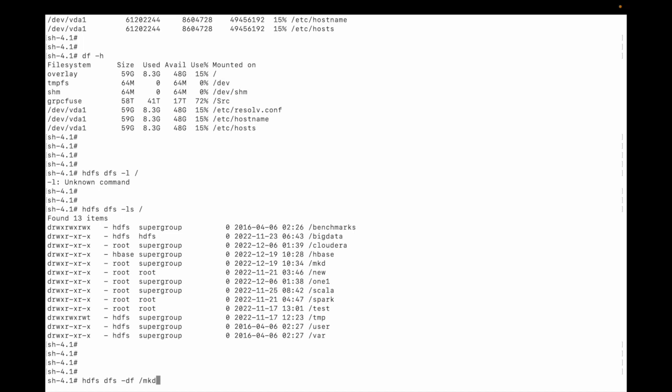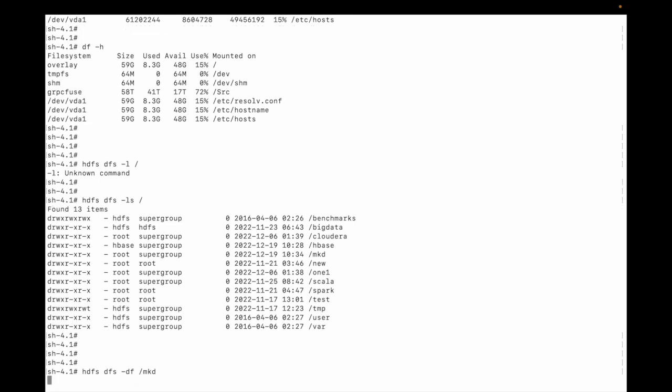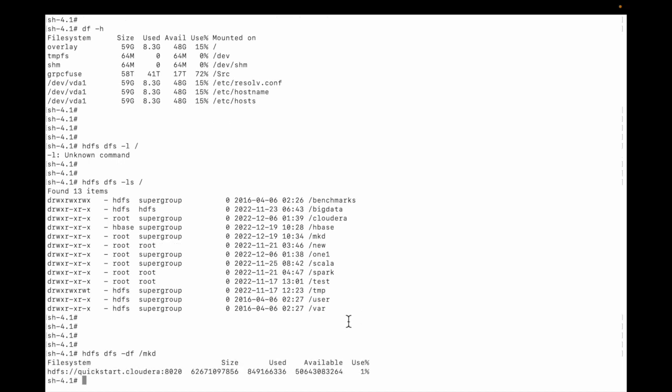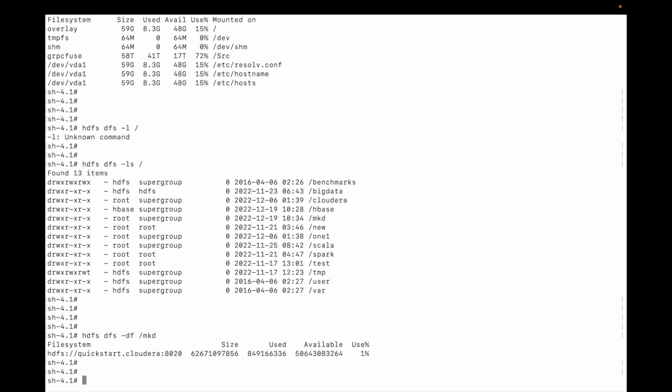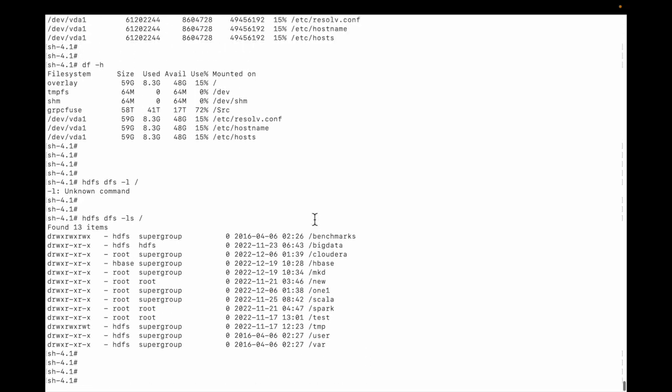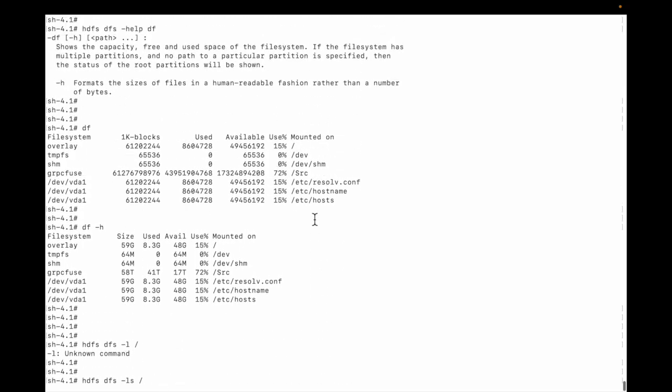I am simply putting df with no flag. Let me hit enter. You can see some value but we cannot read it, so what we need to use? We need to use that flag, the -h flag.